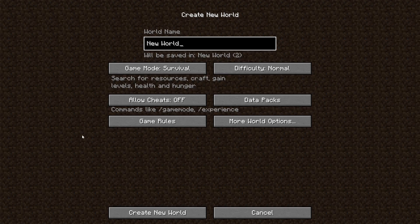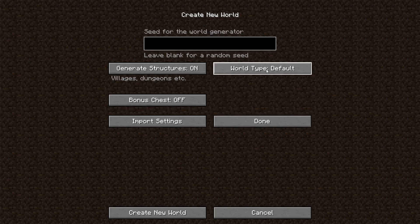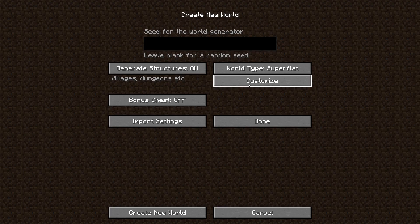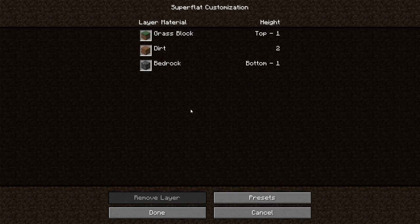So as you can see here, we are in the create new world screen. So what we're going to do first is go to more world options right here, world type default. We're going to change that to super flat and hit this little customize button right down here.